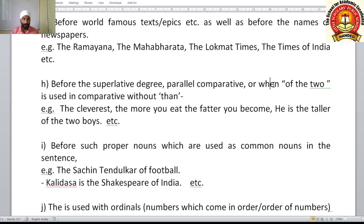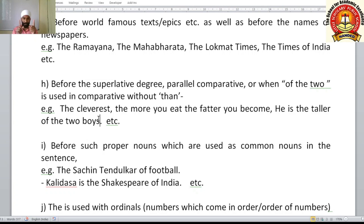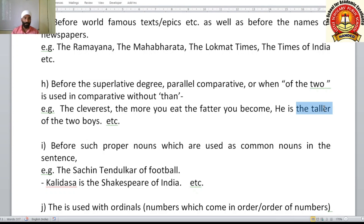'The' is also used when comparing 'of the two' without 'than'. For example: 'He is the taller of the two boys.' When you have exactly two items and you are comparing them without 'than', you use 'the' before the comparative adjective form.